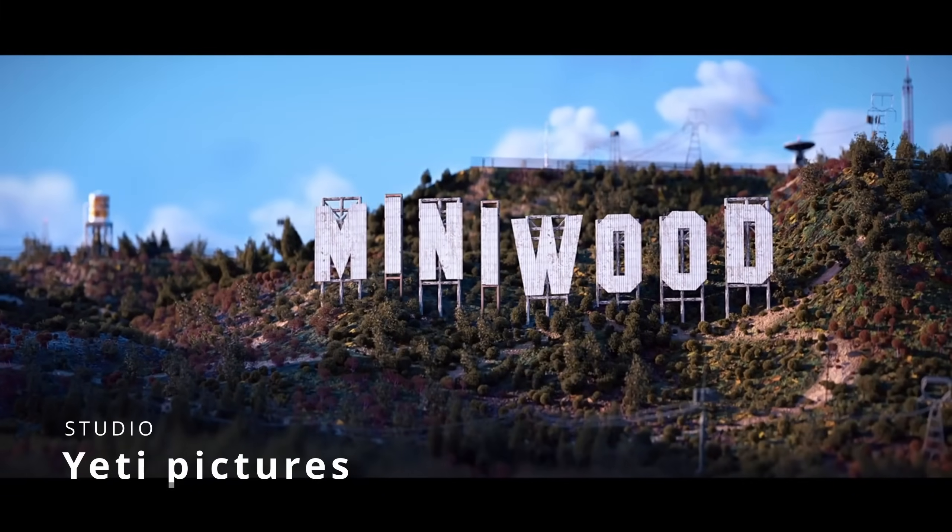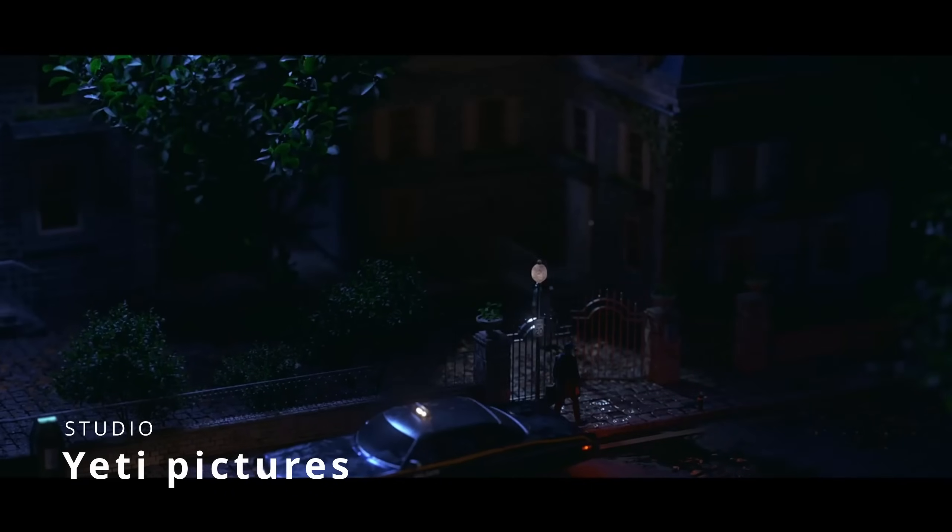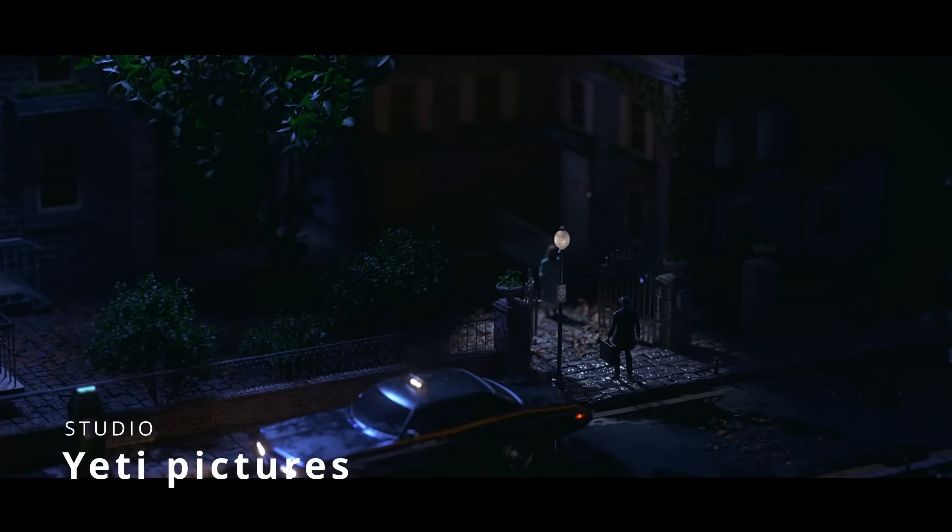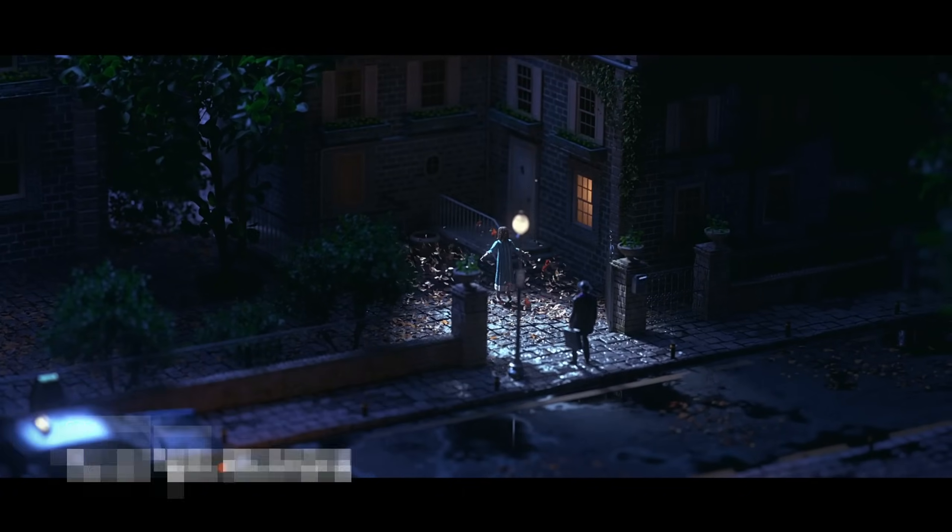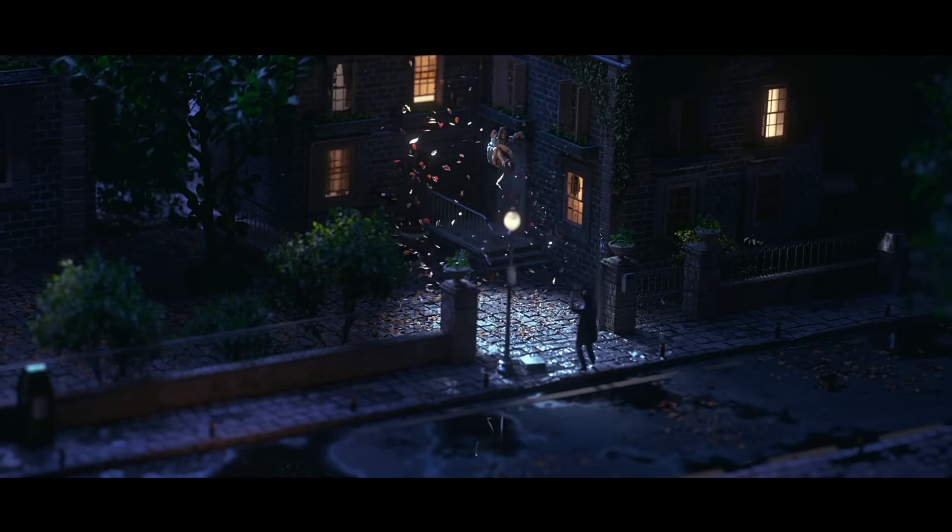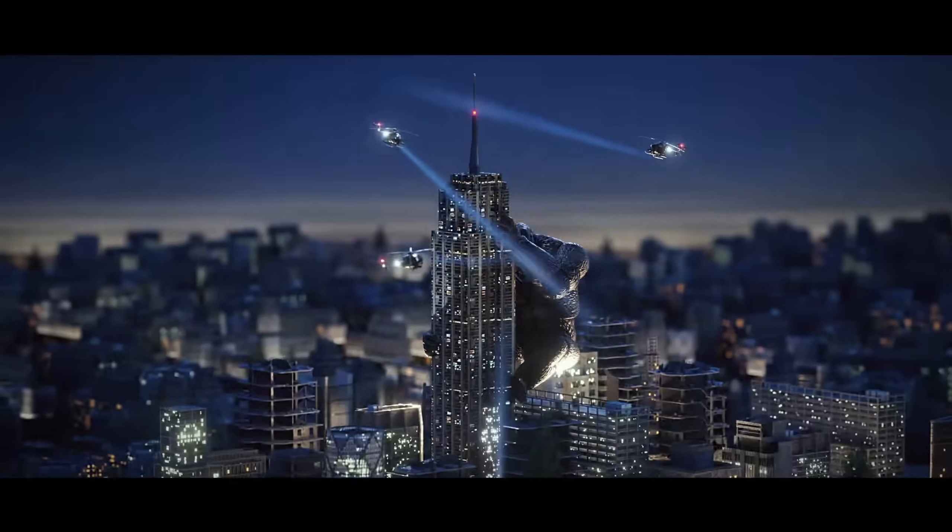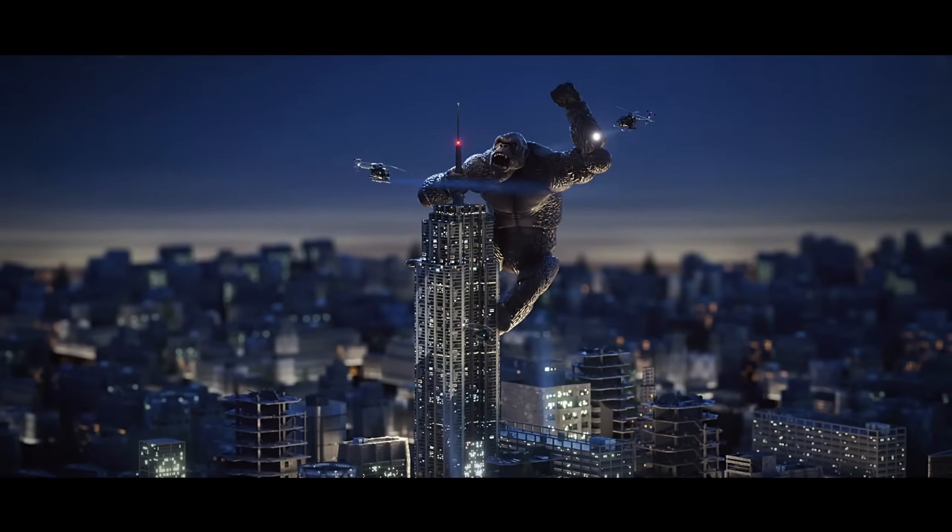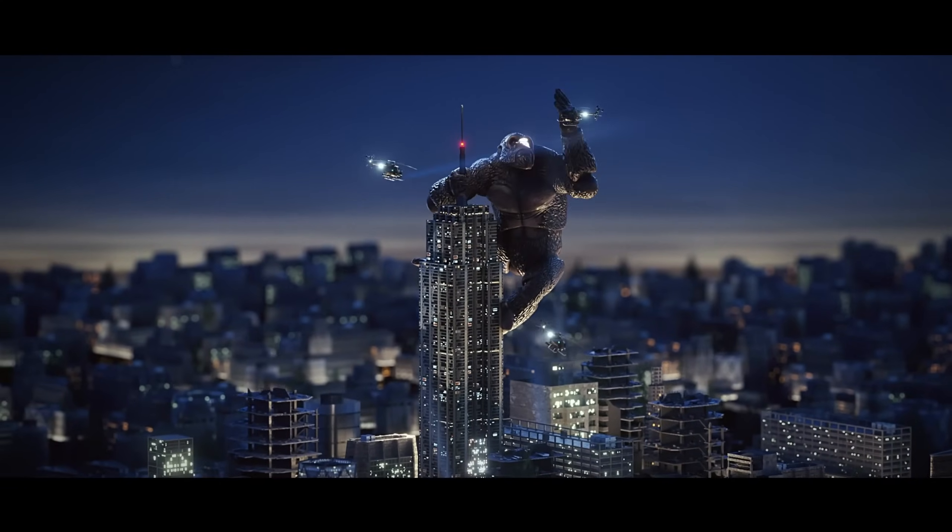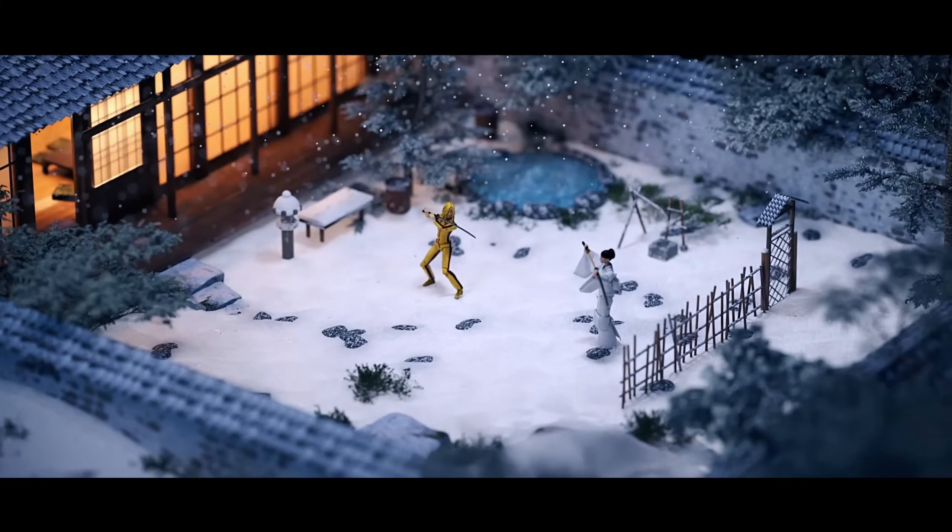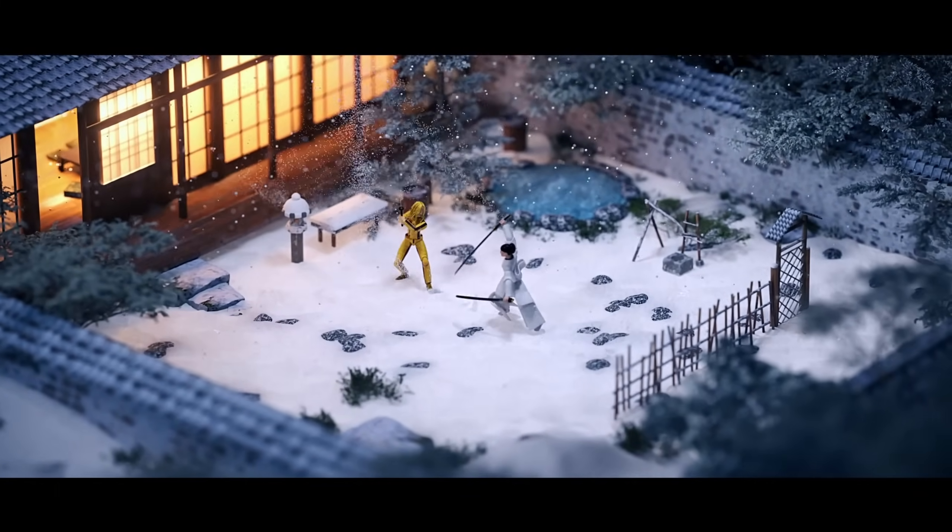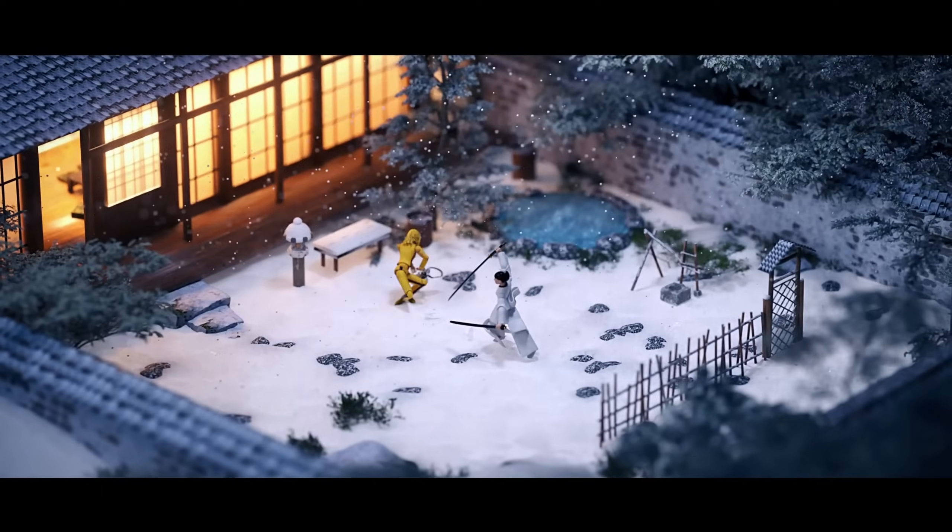Yeti Pictures create a very nice short movie called Minigoods, about how we used to play with action figures back in the day. The main short was created and rendered in Cinema and Octane render, but Typeflow was used in different places, including the Kill Bill reference scene,